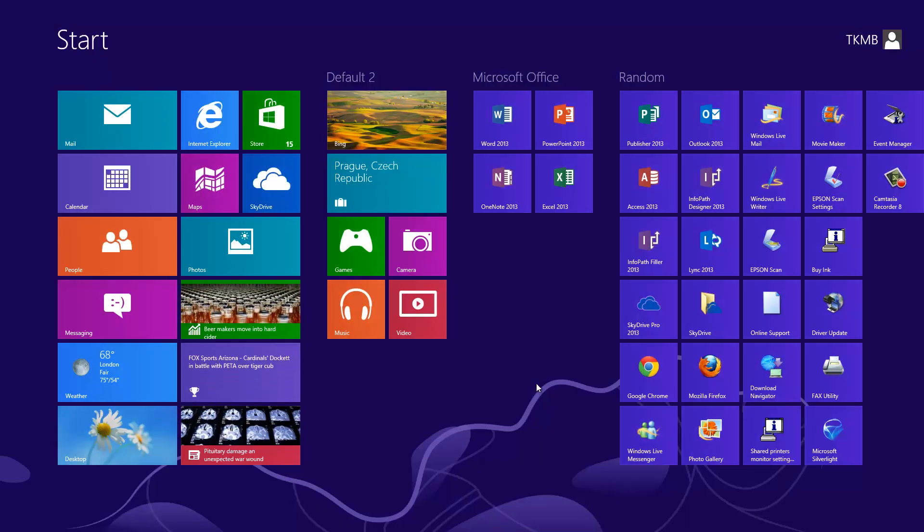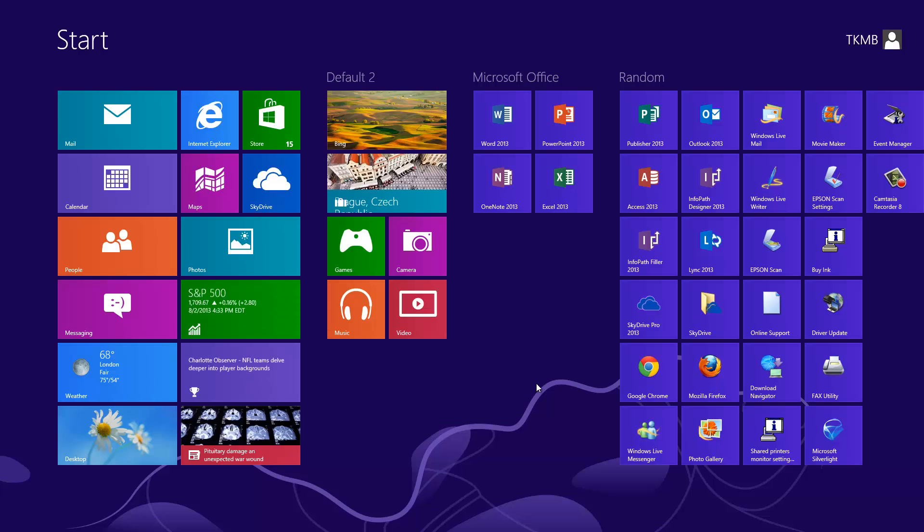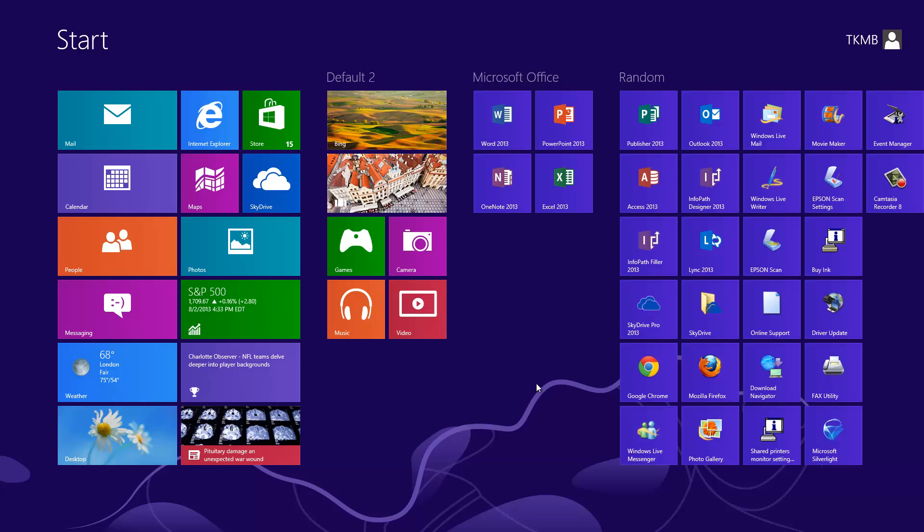Welcome, guys. This is Tech Knowledge Made Basic. In this tutorial, I'm going to show you how to pin a website to your start screen.